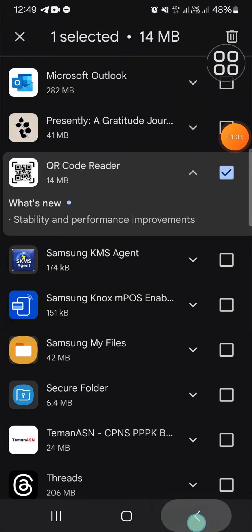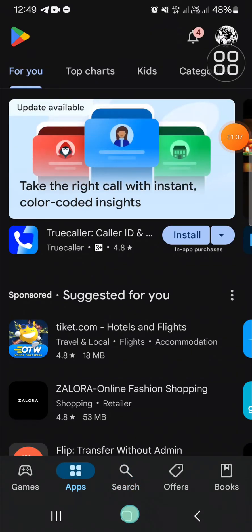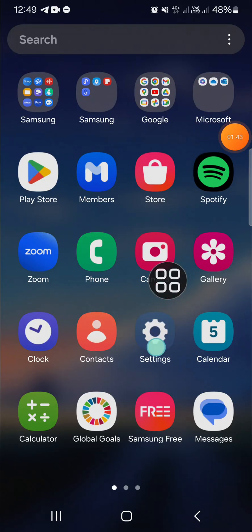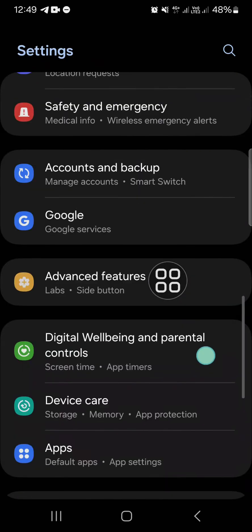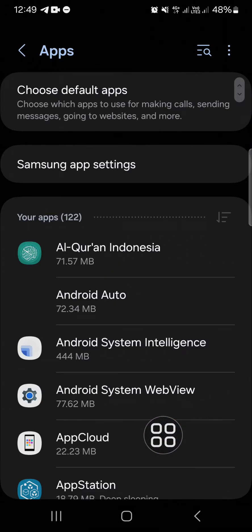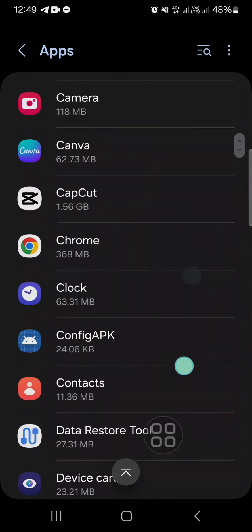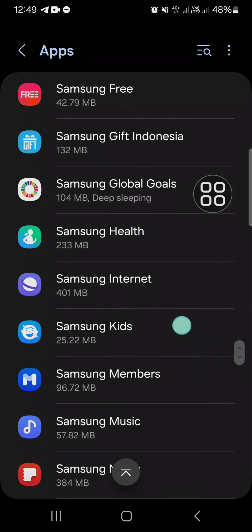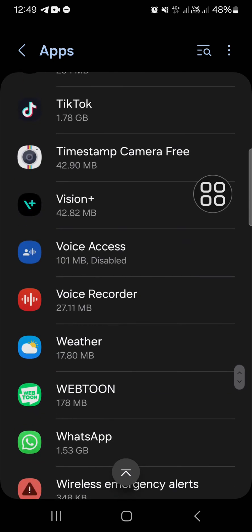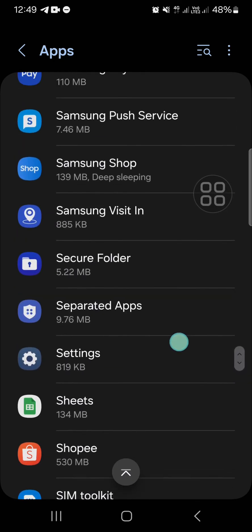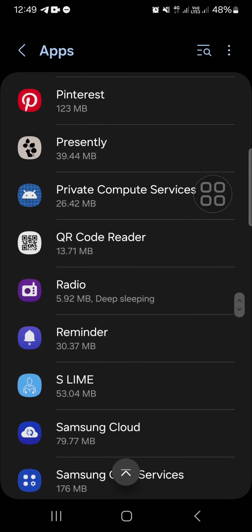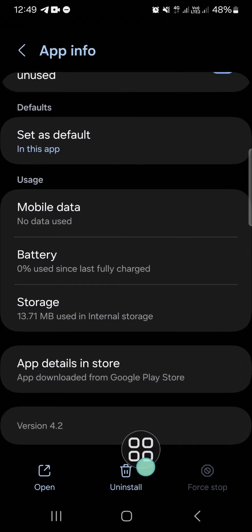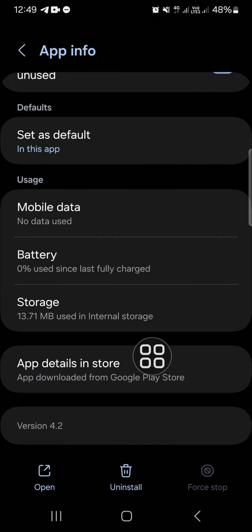The second method is going to your Settings on your mobile phone, then go to the Apps menu. You can search for the QR Code Reader application or type it in, but you can also scroll down and find the QR Code application. Tap on the application and click on Uninstall to remove it from your Android mobile phone.